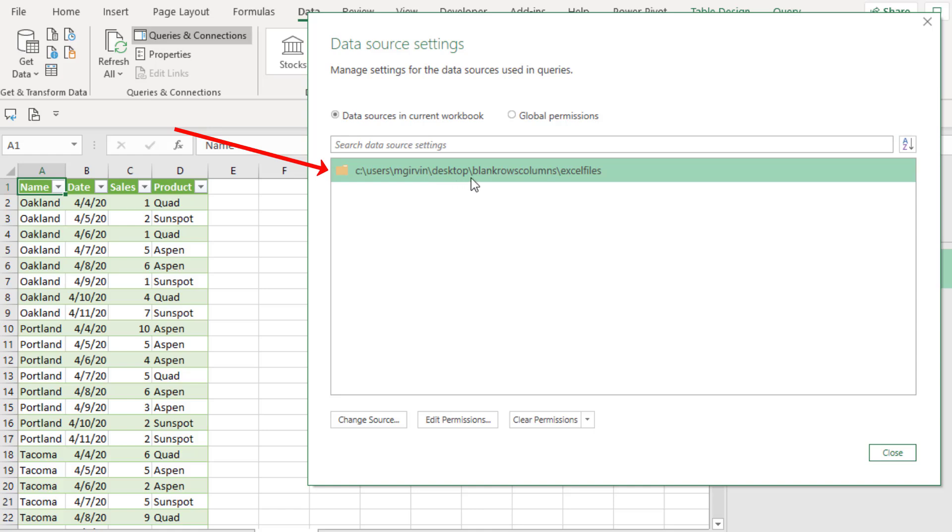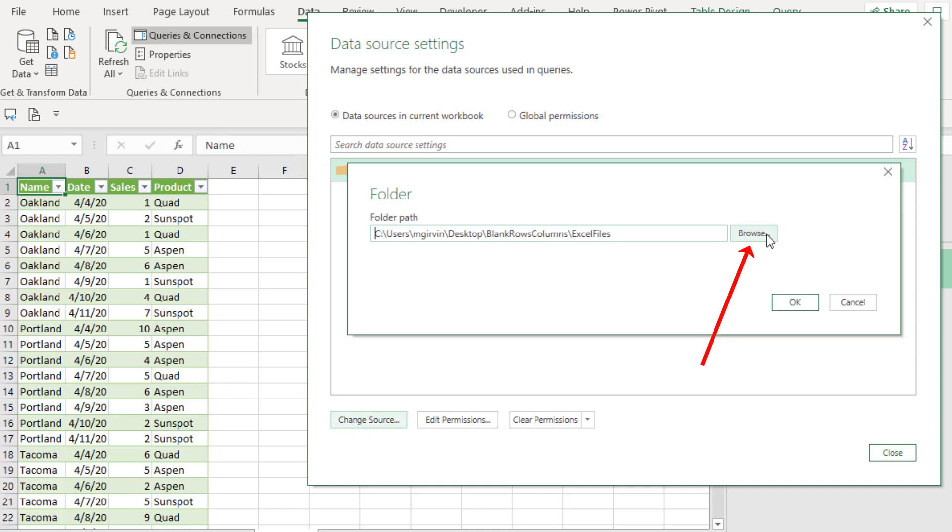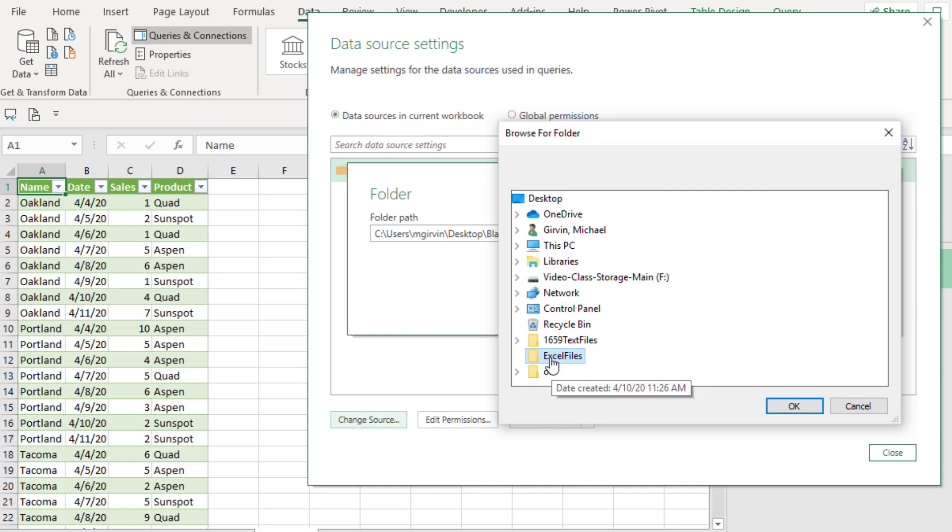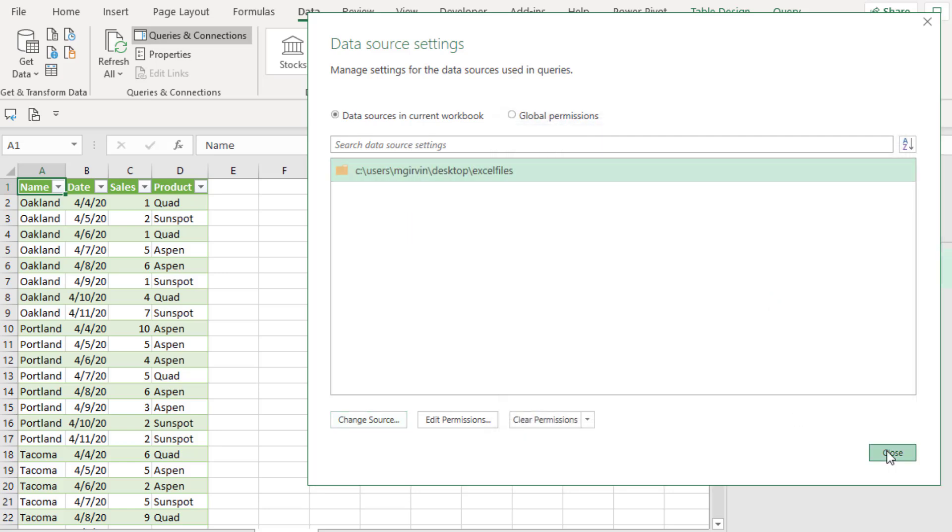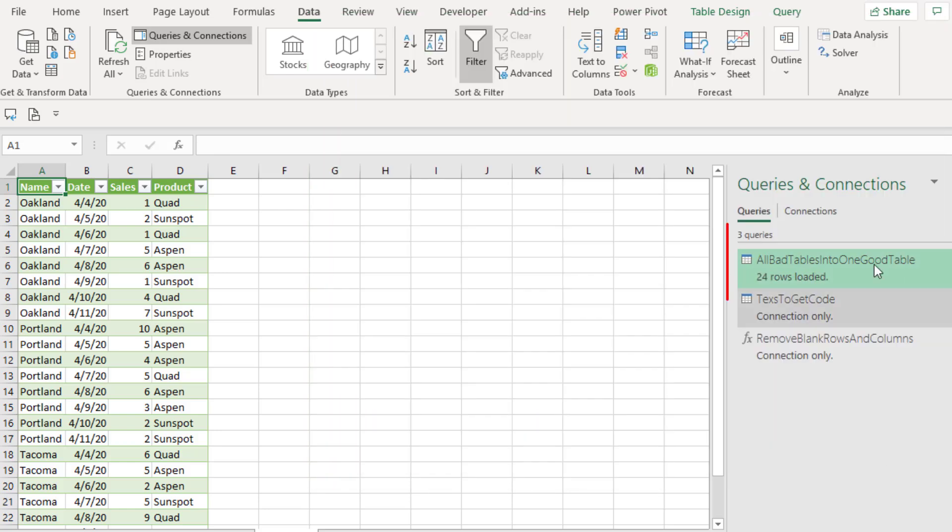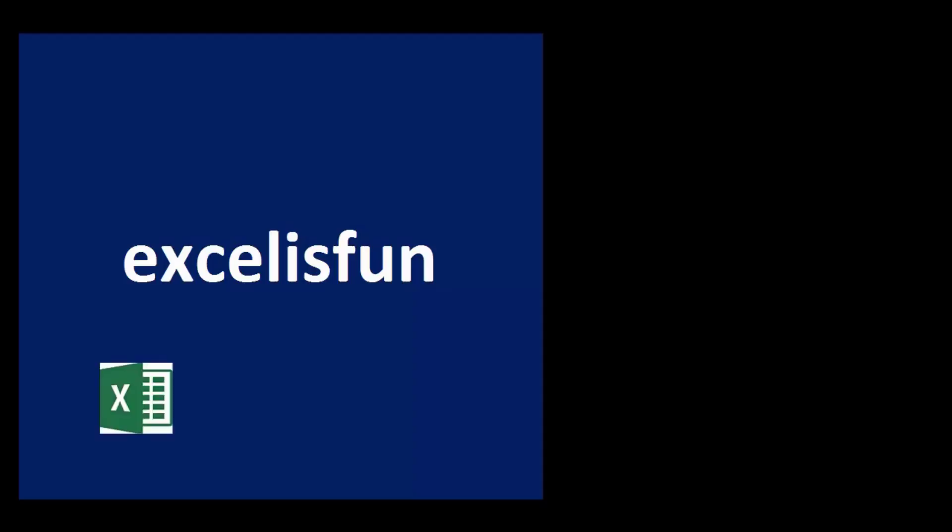We select the folder path, click the Change button, browse to the new location, select the new location, click OK, OK, close, and now all the queries that were referencing that folder path are updated.